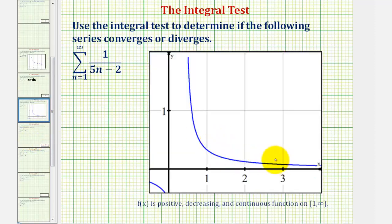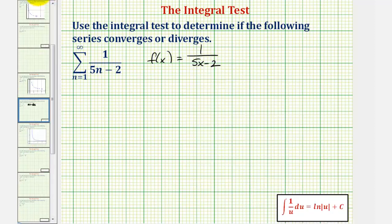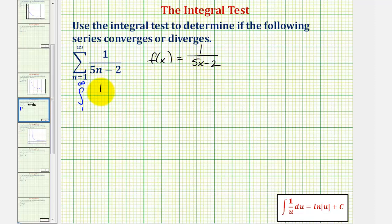Notice how the function is positive, decreasing, and continuous on the interval from one to infinity. So now we want to find the integral from one to infinity of f(x), which is one divided by the quantity five x minus two, integrated with respect to x.